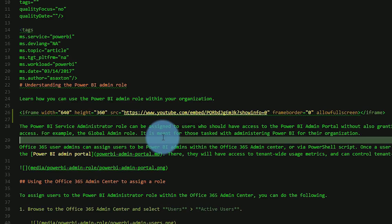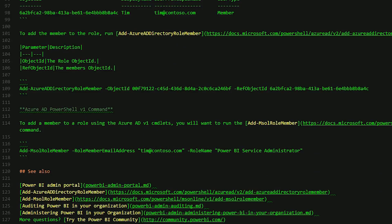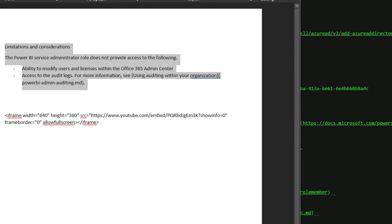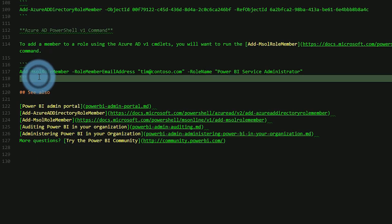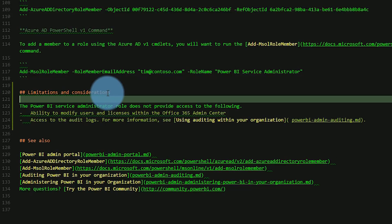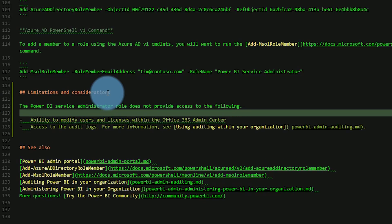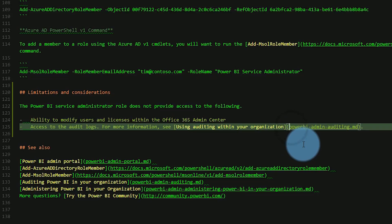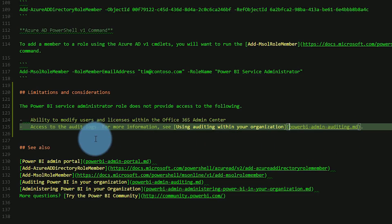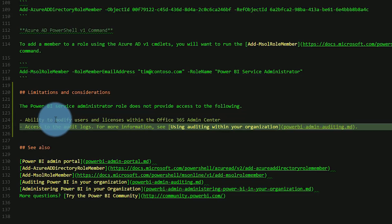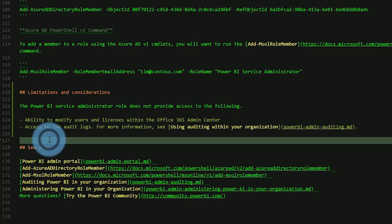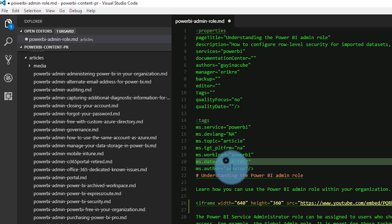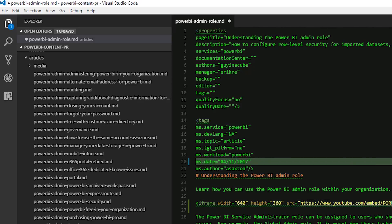The other thing I want to add is a section to call out limitations and considerations when using the admin role. I talked about that in the video last week where I called out that you don't get access to the audit log by being part of this role. Also you don't have the ability to modify users or adjust licenses through the O365 admin center. I want to make sure that's in the document. We can scroll to the bottom. I already wrote it up in a Word doc. Paste that in. We're going to make this an H2, so that's two pound signs. We've got a link here to the auditing article. Everything should be good. I'm going to update the date to today's date. Everything else looks good. We'll save that.